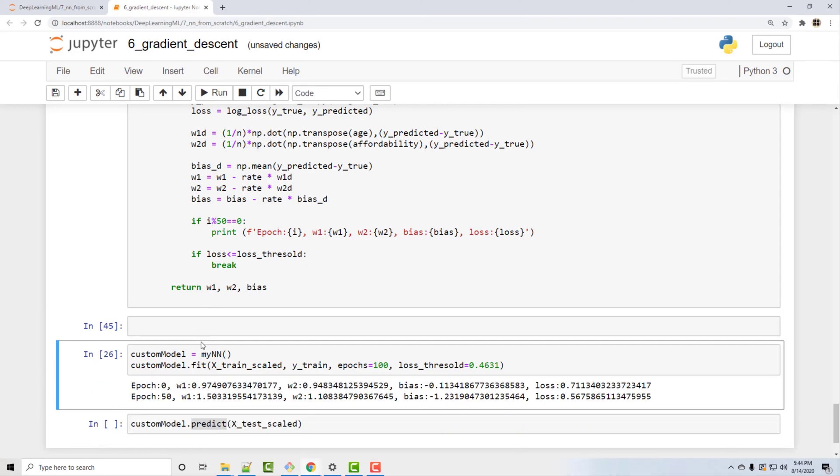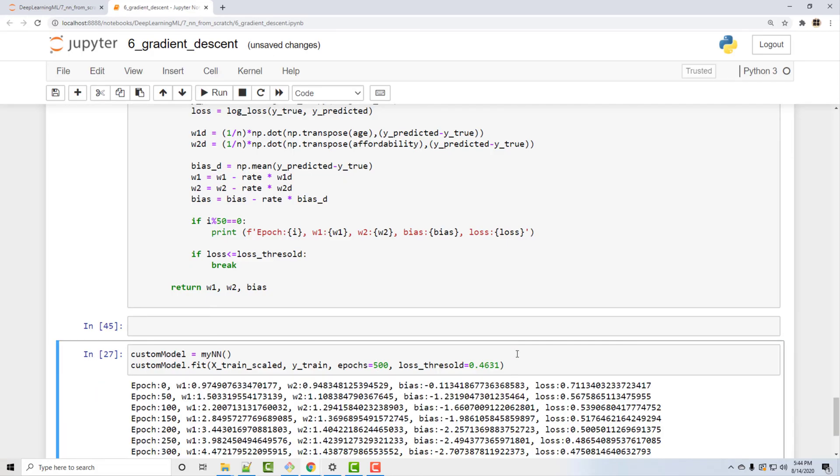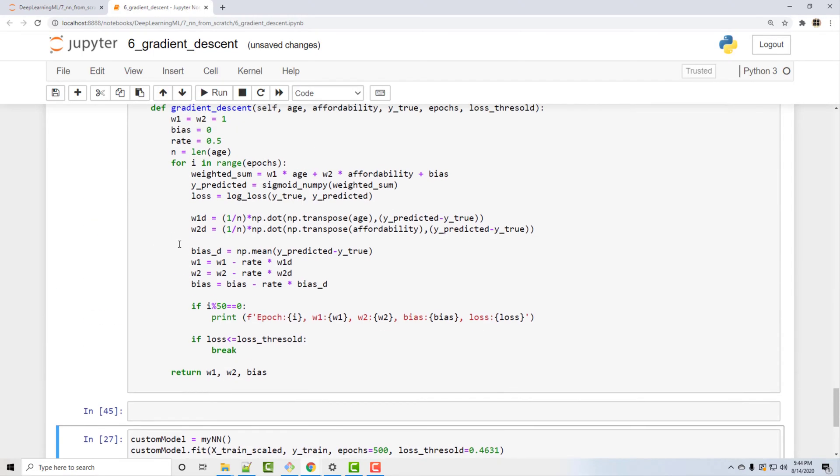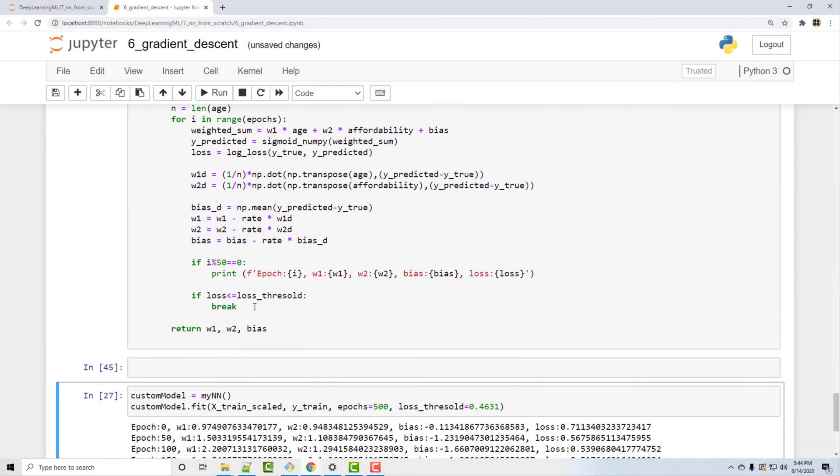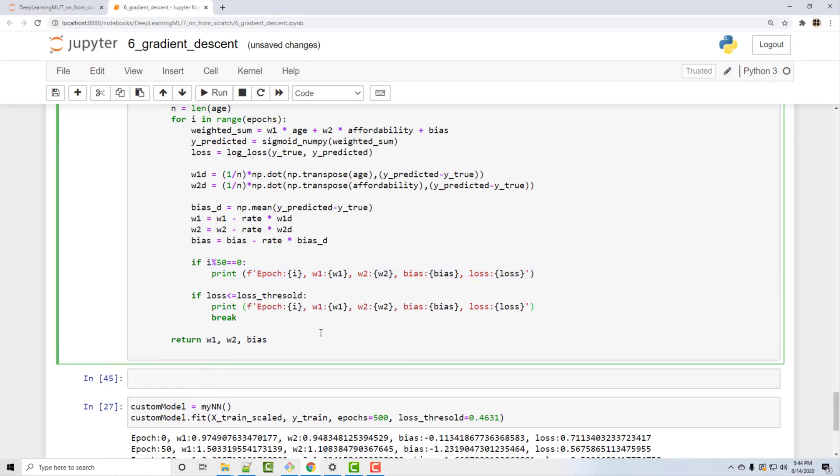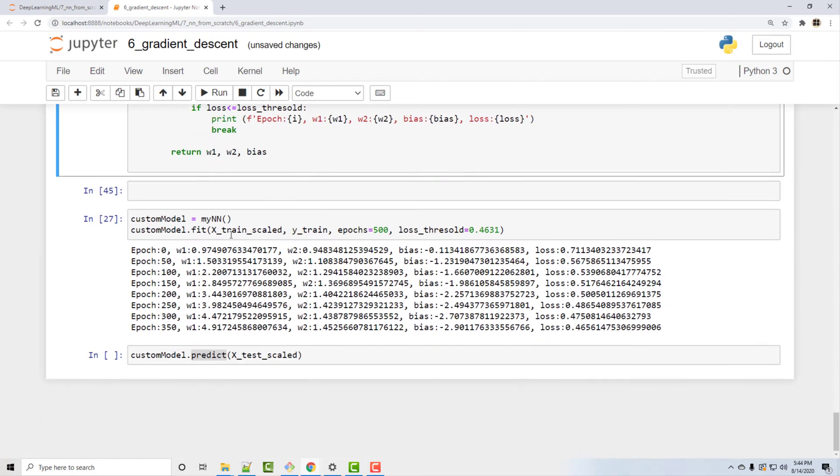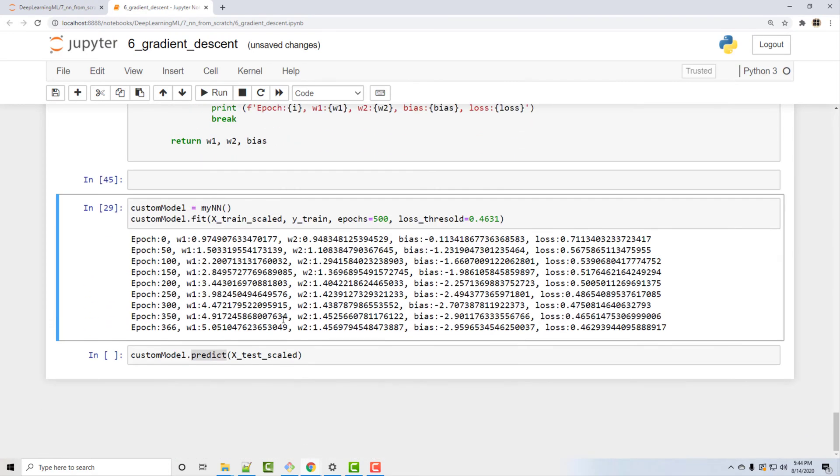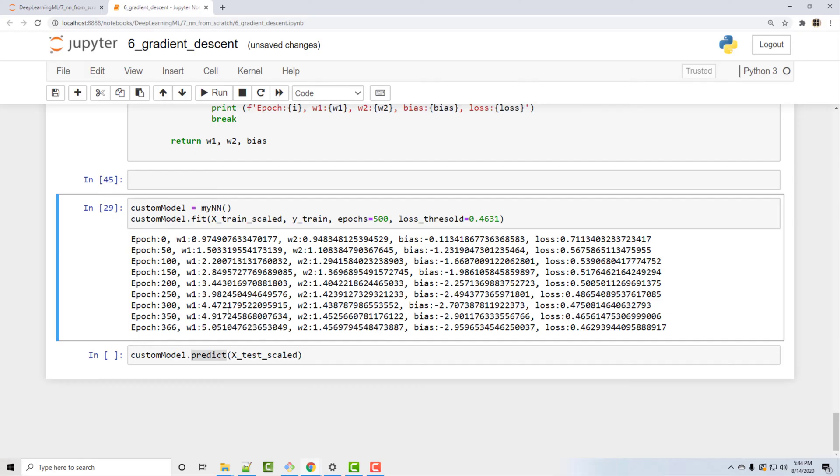So now do control+enter. Okay, maybe I will run more epochs, maybe 500. And you know at 350 epochs it just broke. So maybe I should print this here as well so that I know when I'm breaking the loop what are my weights etc. Okay, so it broke after 366 epochs and these were the values of my weights. Now if you compare these weights with our TensorFlow model weights, which was this coefficient and intercept, you will find that we are finding not exactly but close enough weights as our TensorFlow model.